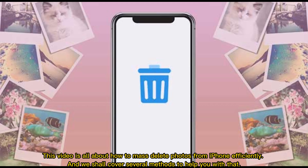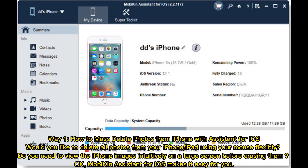This video is all about how to mass-delete photos from iPhone efficiently, and we shall cover several methods to help you with that.